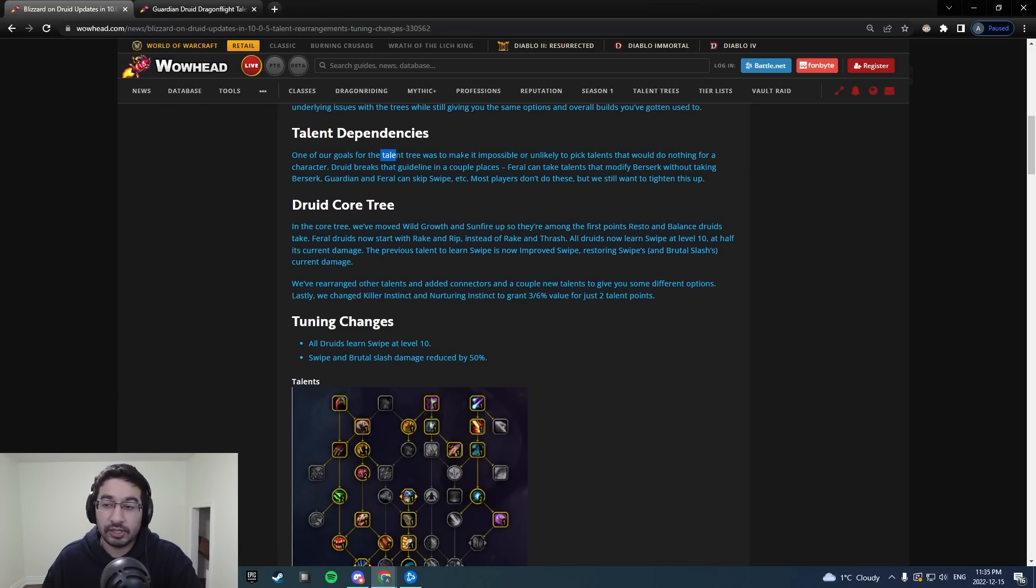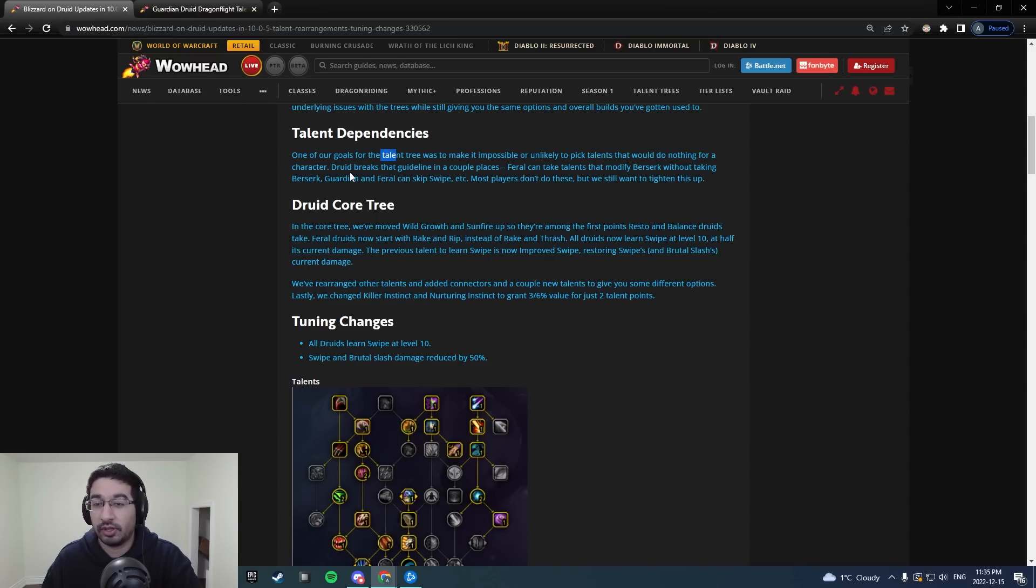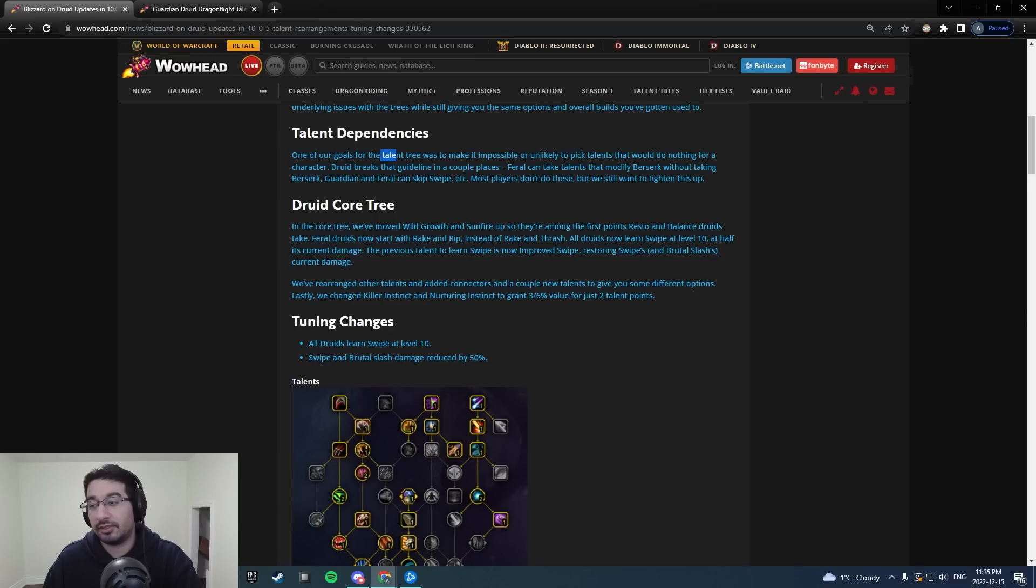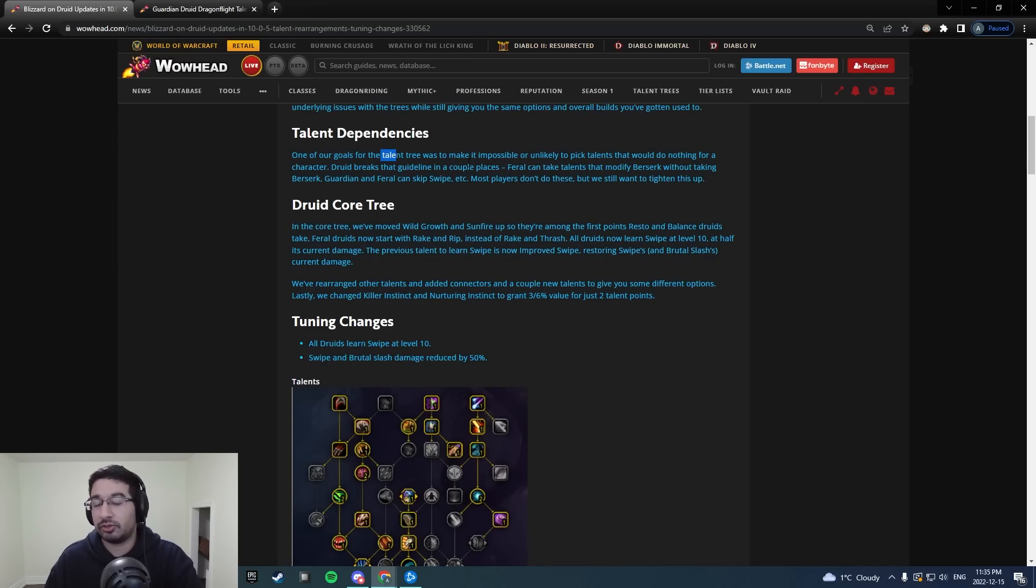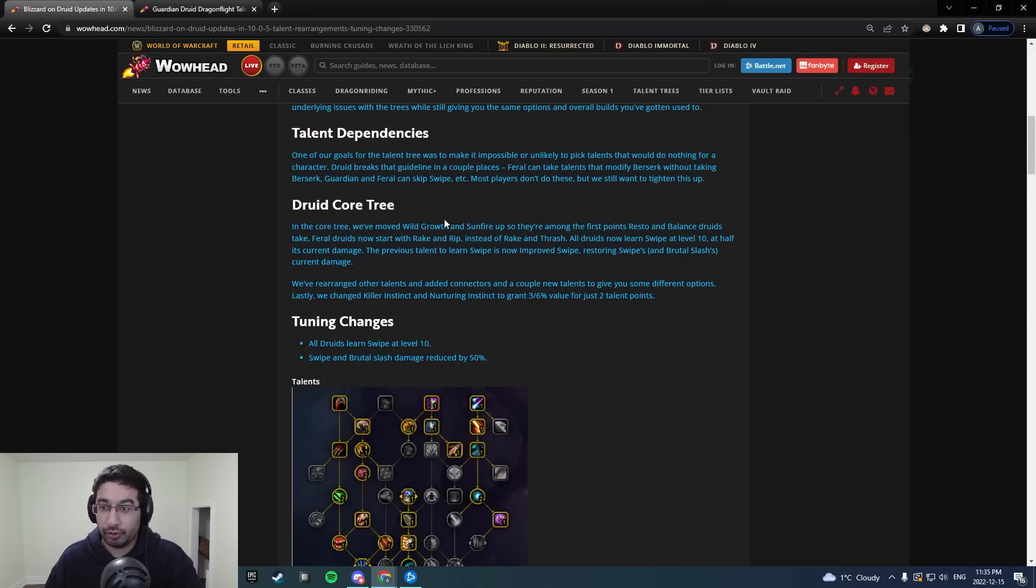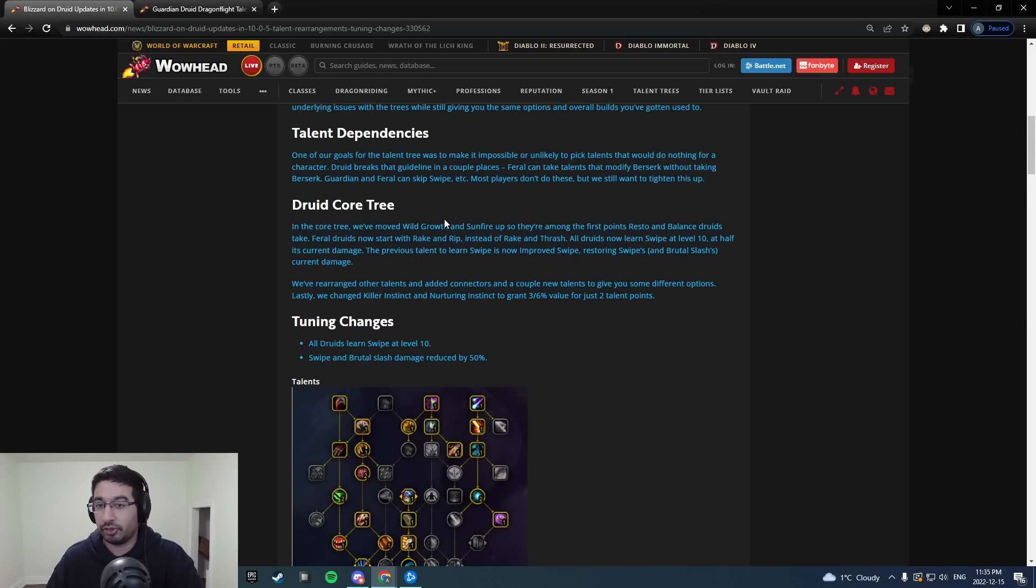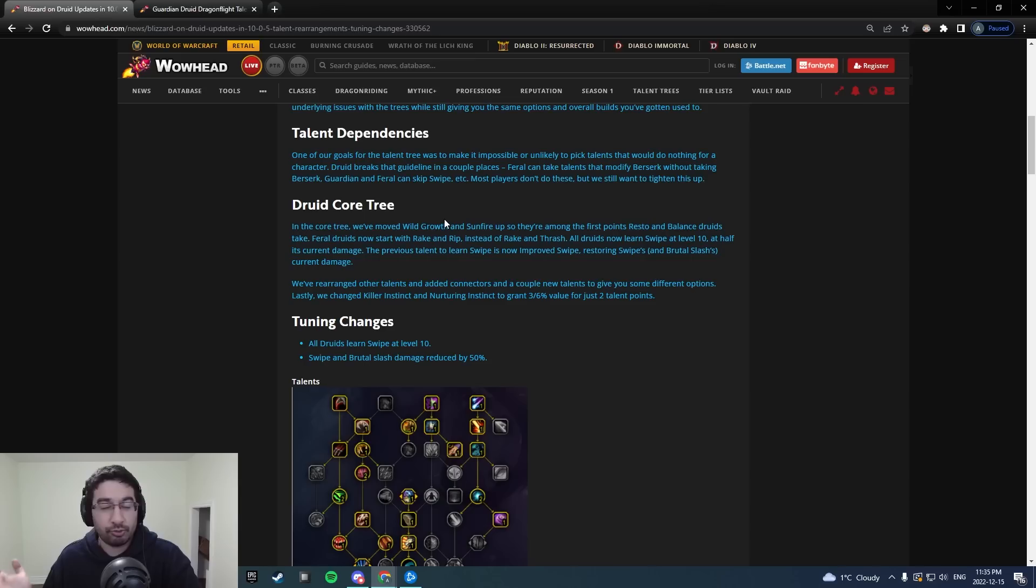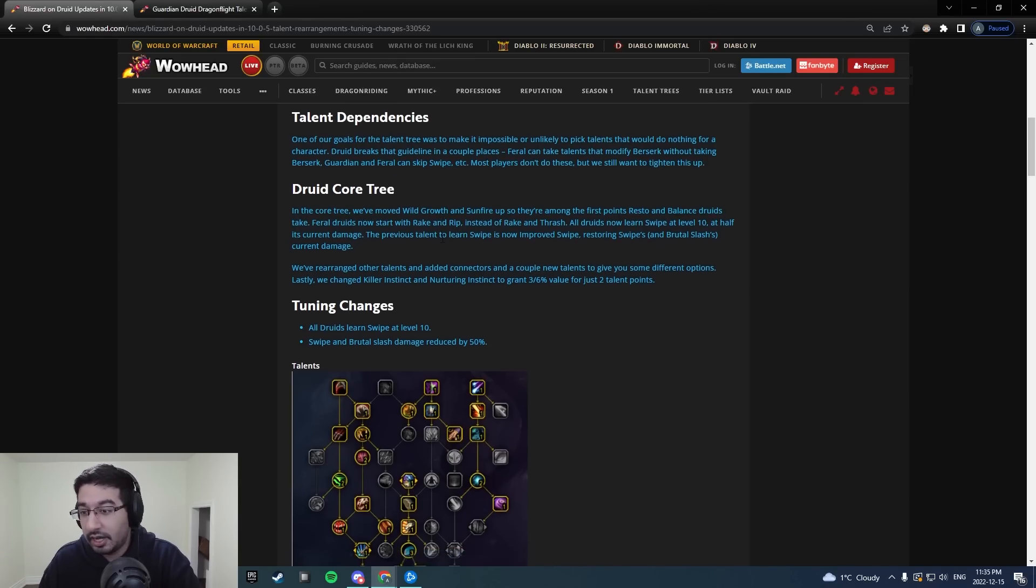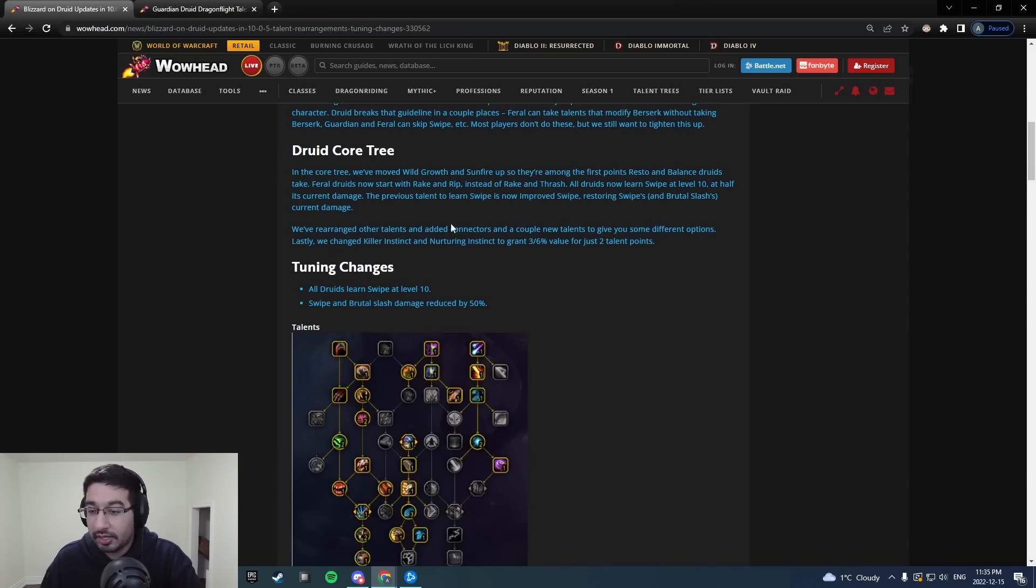One of their goals with the talent trees was to make it impossible or unlikely to pick talents that would do nothing for a character. Druid breaks that guideline in a couple places, like Feral taking talents that modify Berserk without taking Berserk, Guardian and Feral skipping Swipe, etc. Most players don't do these, but we still want to tighten this up. This is definitely something that's very, very true. Even Guardian in that example can take things like the Berserk nodes without taking Berserk, the three-point nodes in the general Druid tree as well. All of that is actually being addressed here as well.